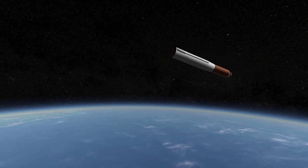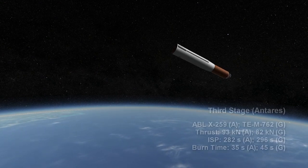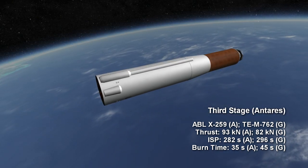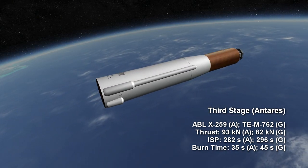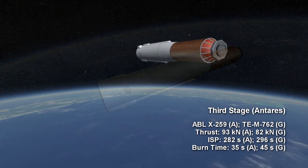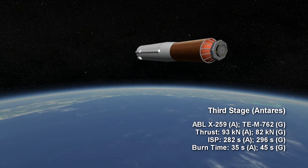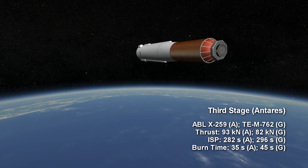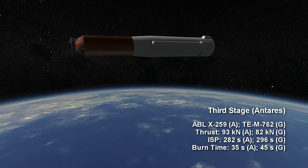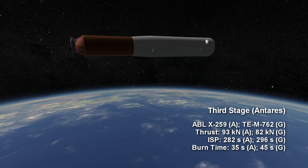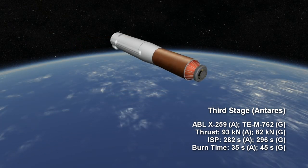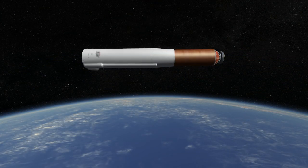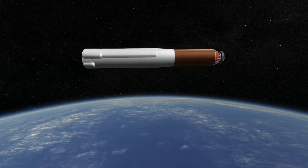The third stage of Scout was called Antares. It started out with 93.1 kN of vacuum thrust, then got upgraded in Scout E to 100.5 kN while the burn time dropped from 34.8 seconds to 32.2 seconds. Then on flights with the third variant of the Antares stage, Scout G had 82.3 kN of thrust for 45.4 seconds. The Scout A through F Antares had an ISP of 282 seconds.